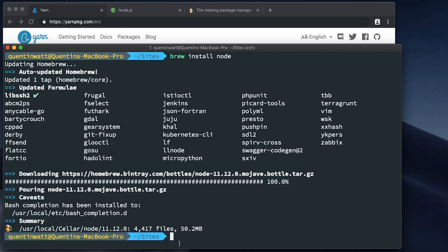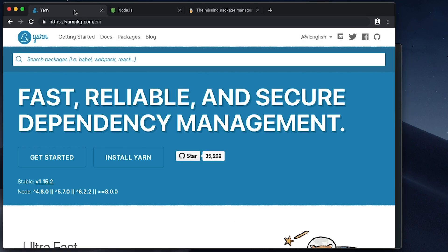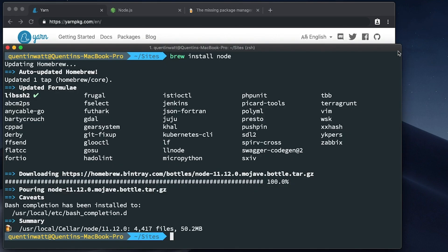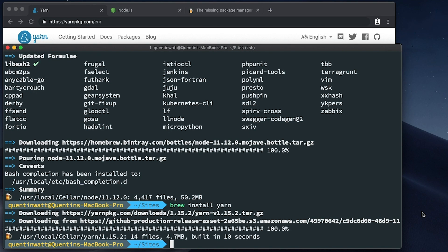The next step is to start installing Yarn. You will notice that if you're on Yarn's website, Node is actually a requirement. That's why I had to do Node first. Now let's brew install Yarn. And it looks like my Yarn installation is now complete.